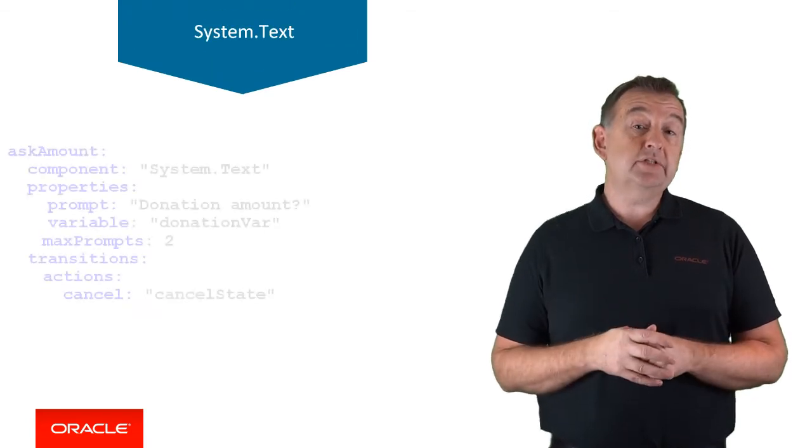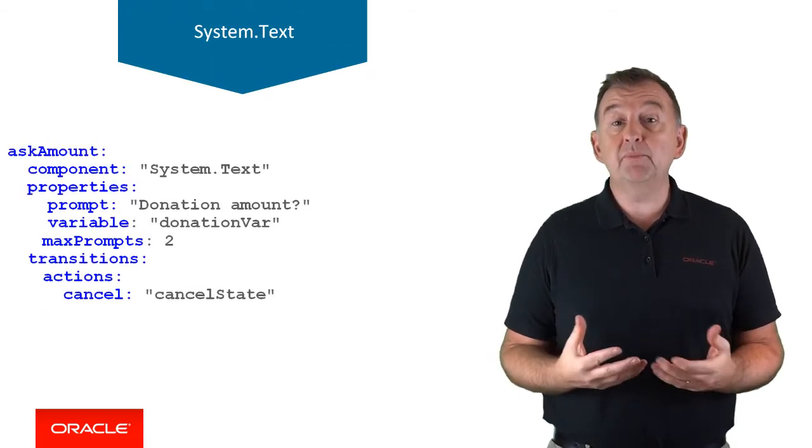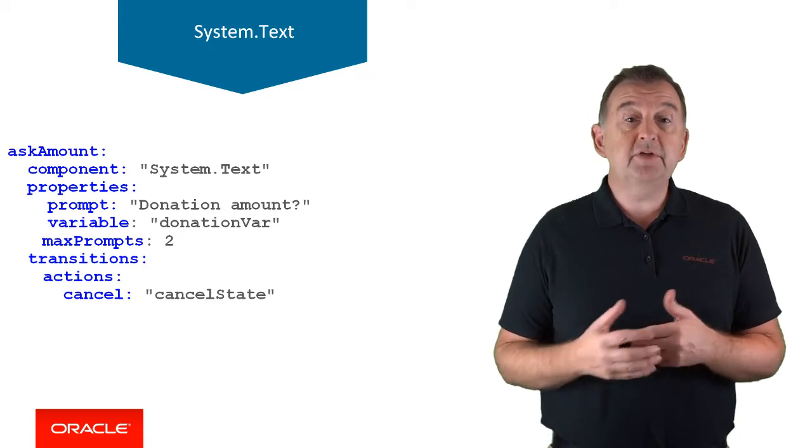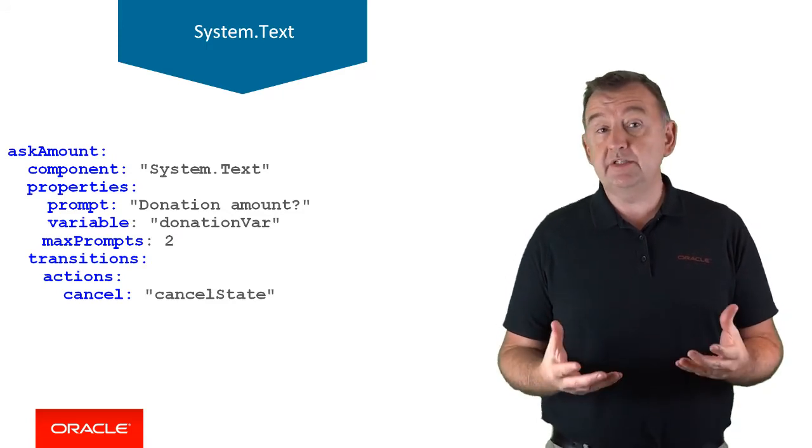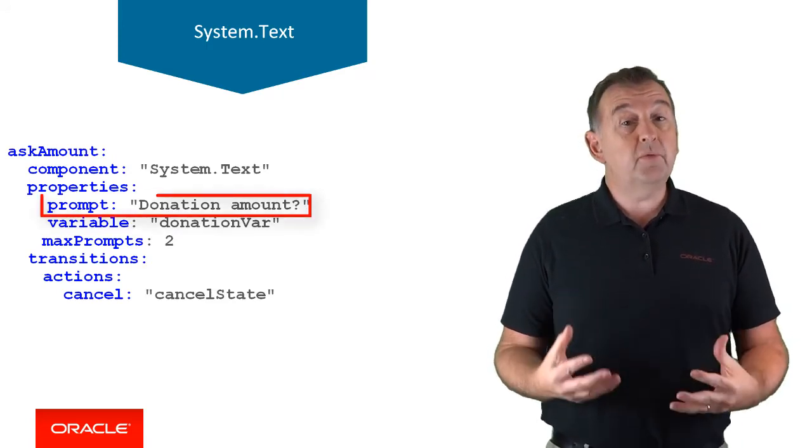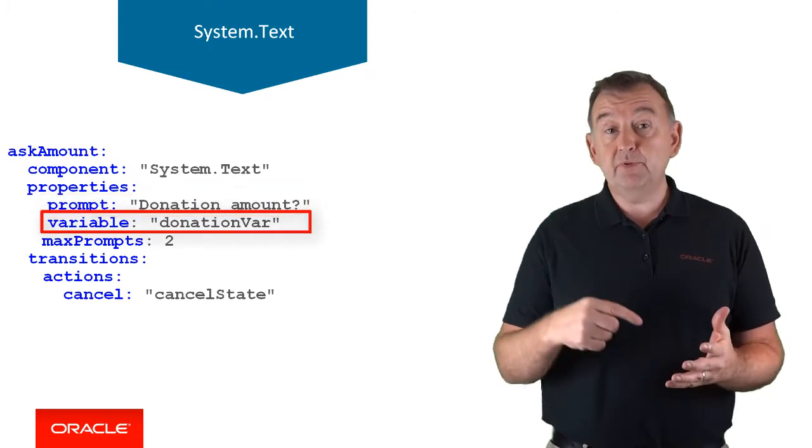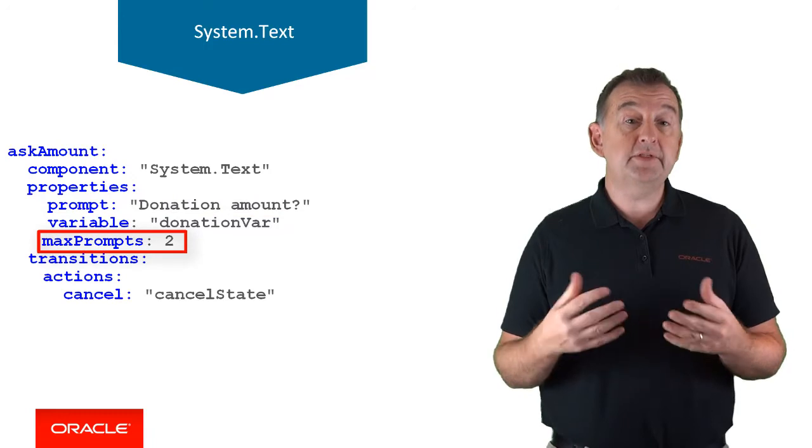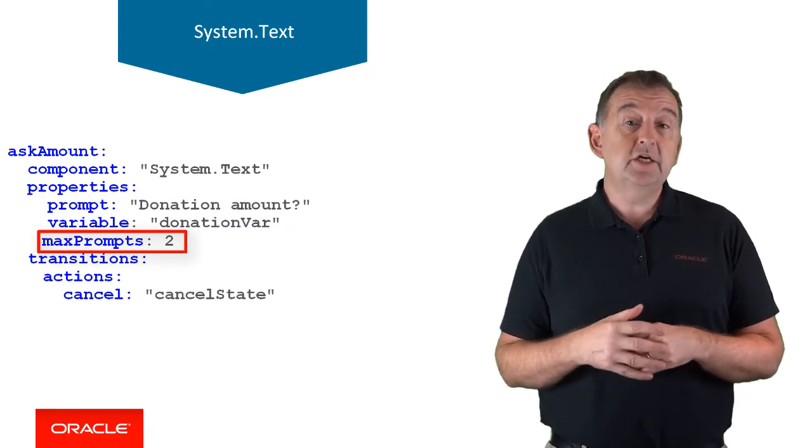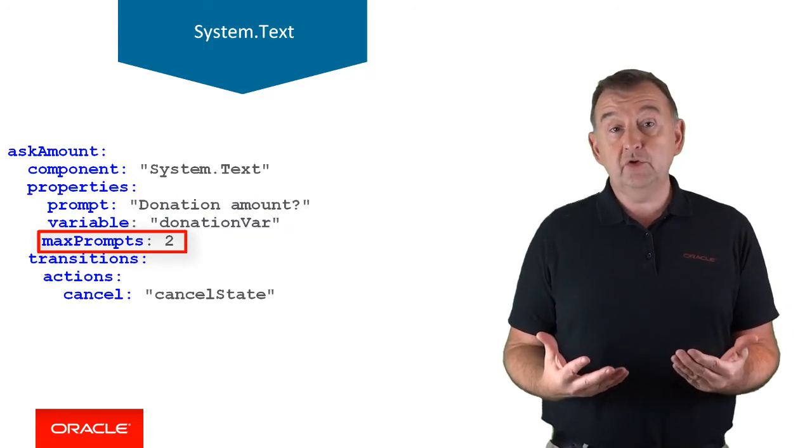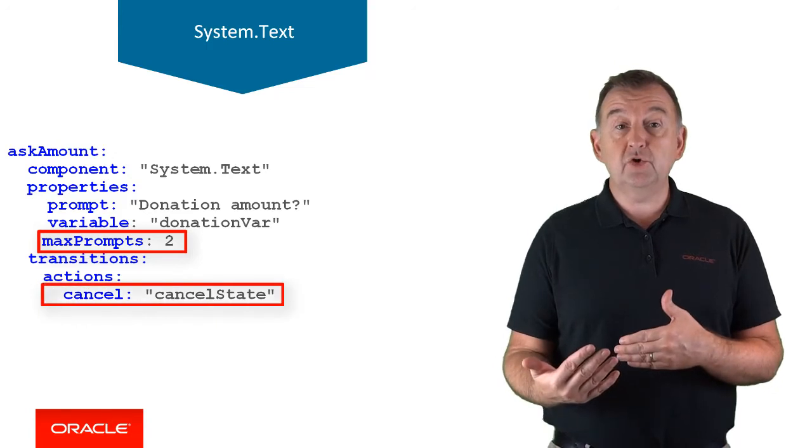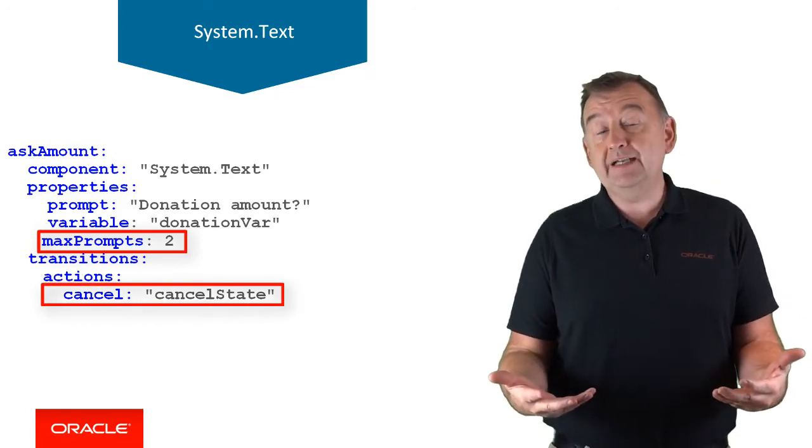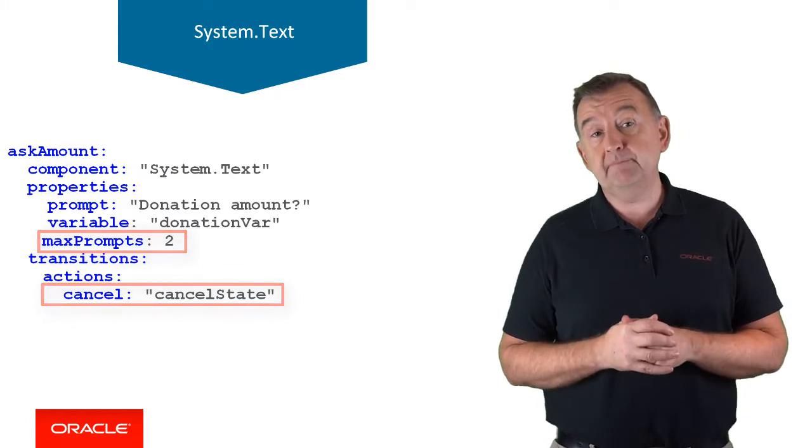We're on to system.text. It's a very simple component which you'd use if you want to get a specific piece of information maybe the user hasn't yet supplied. So you can prompt the user, get the user's input, and enter a variable. The max prompt property determines the number of attempts a user has to provide a valid value before the cancel action is called to transition, allowing you to have a graceful handling if the user has not entered correct data.